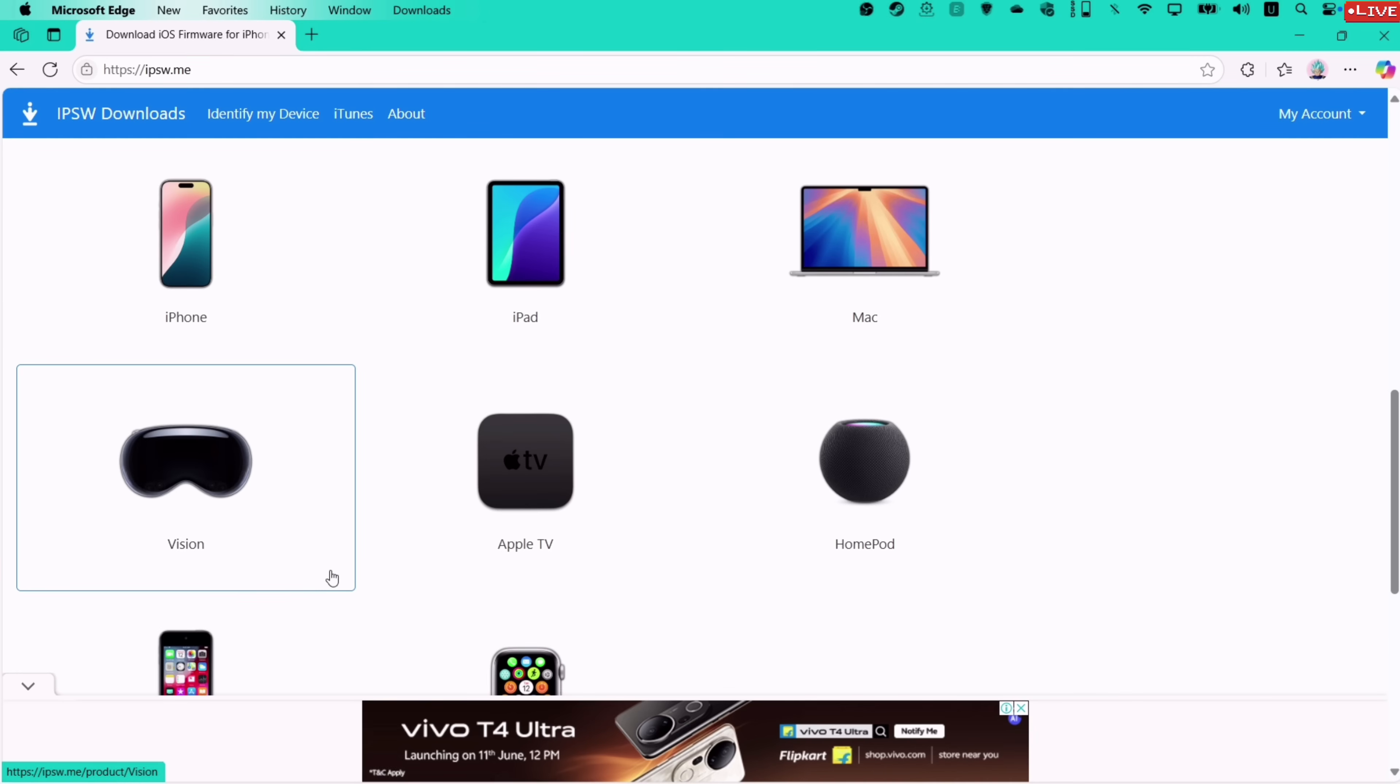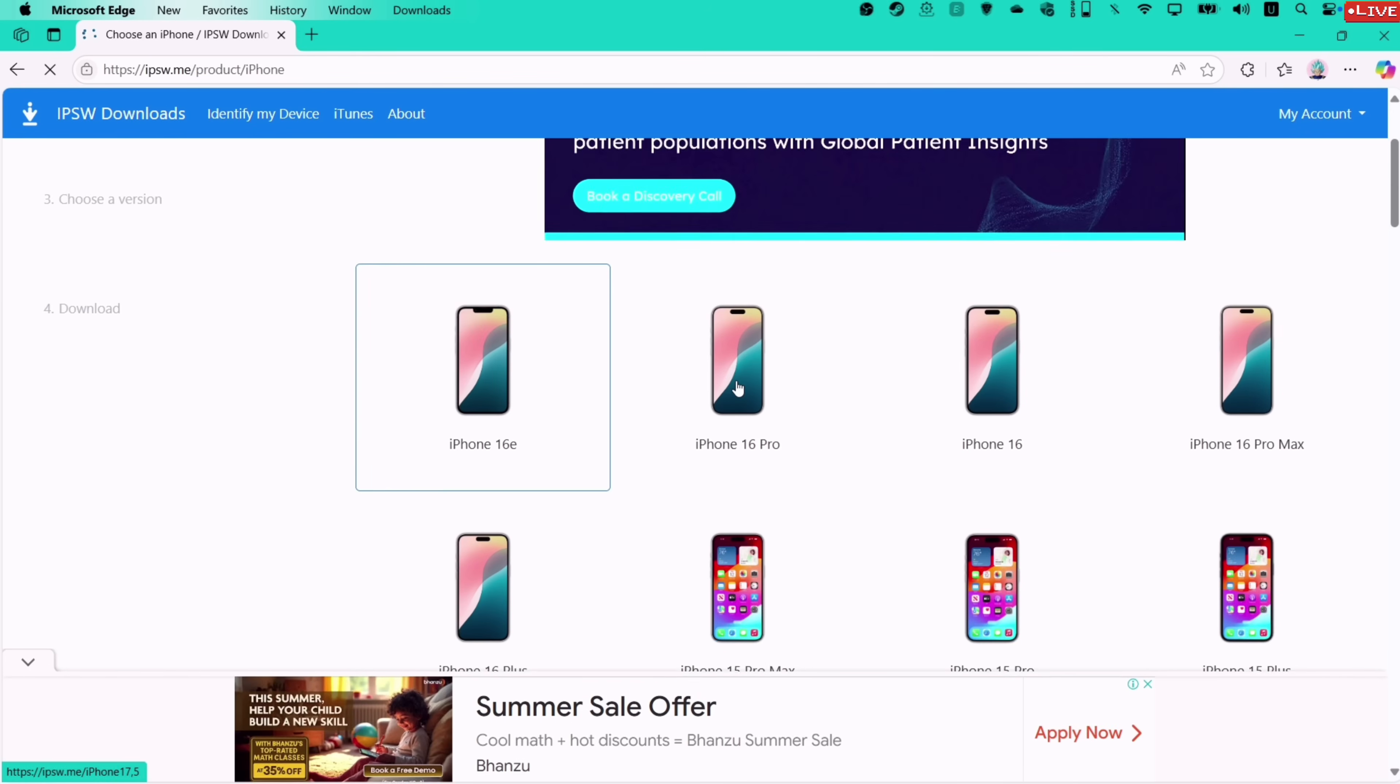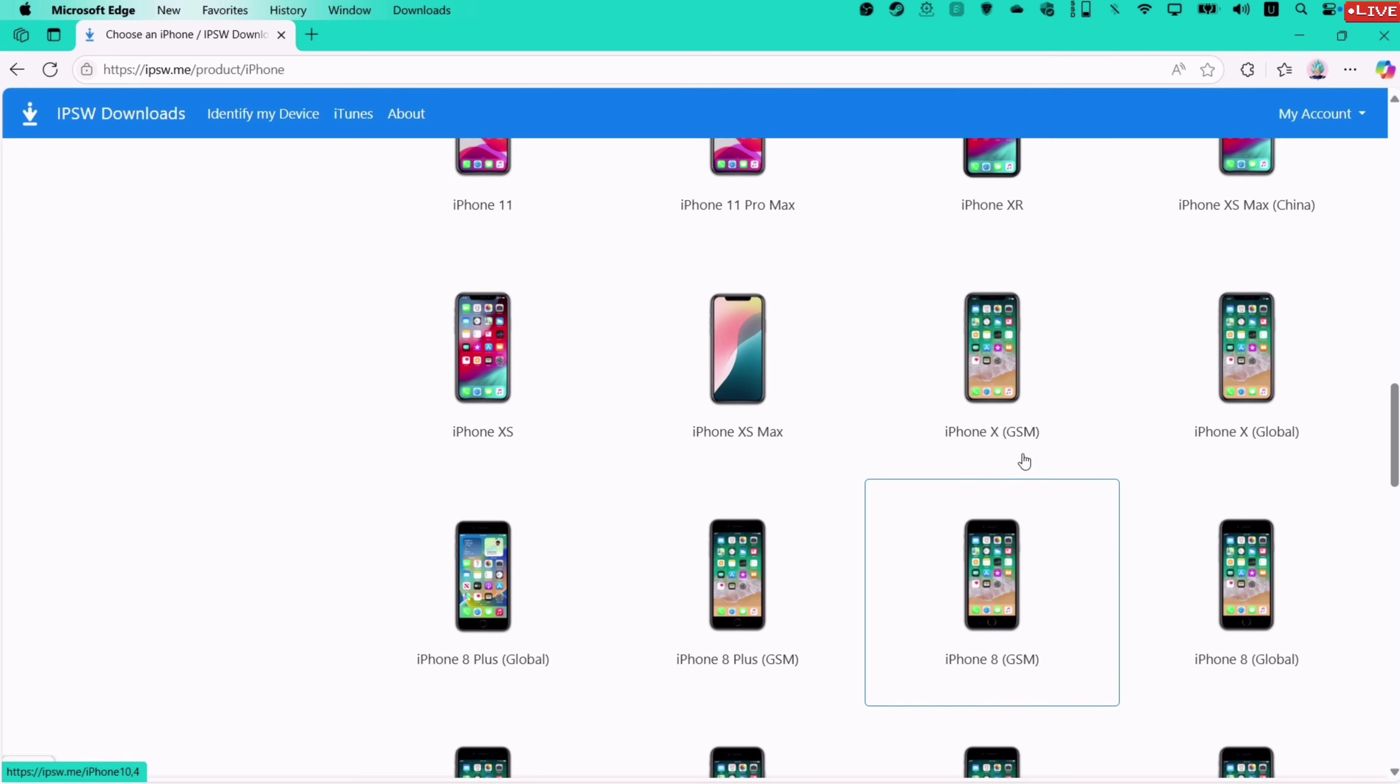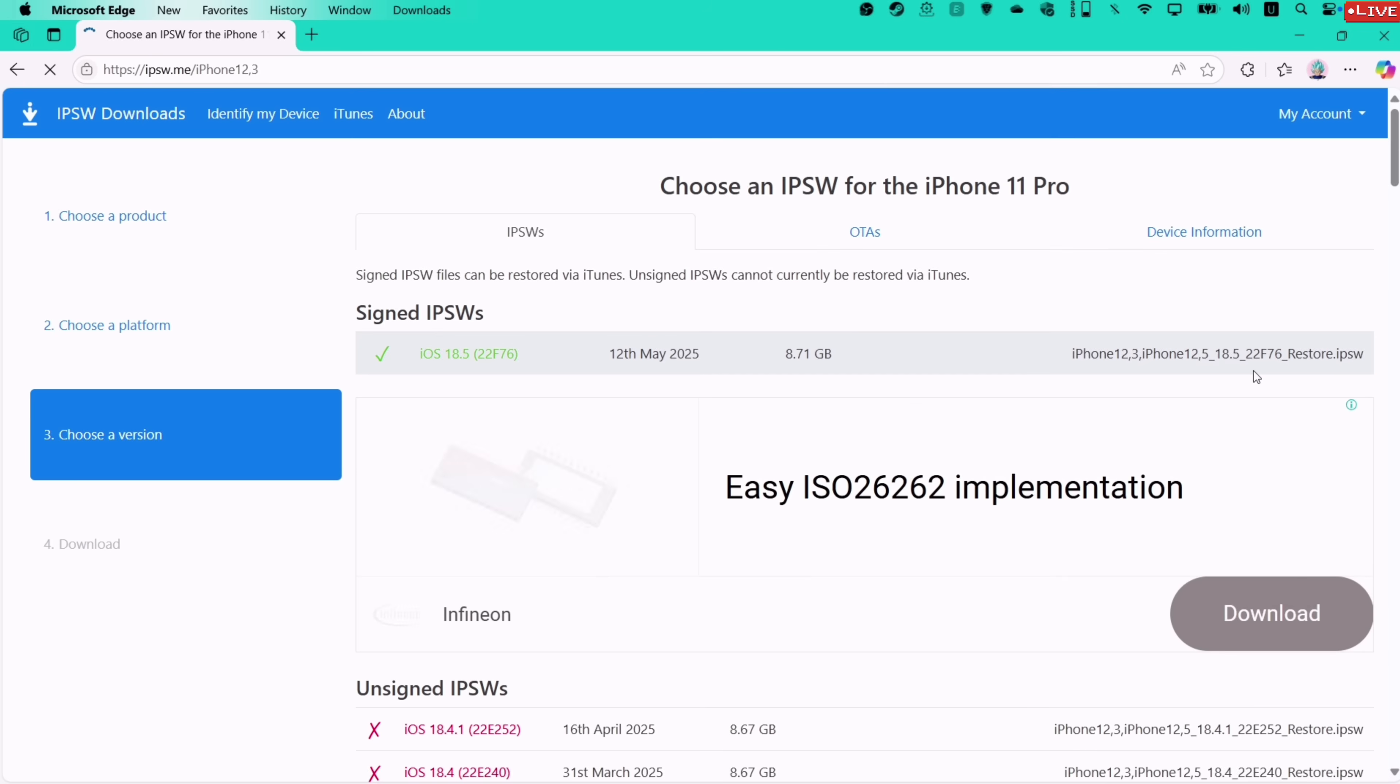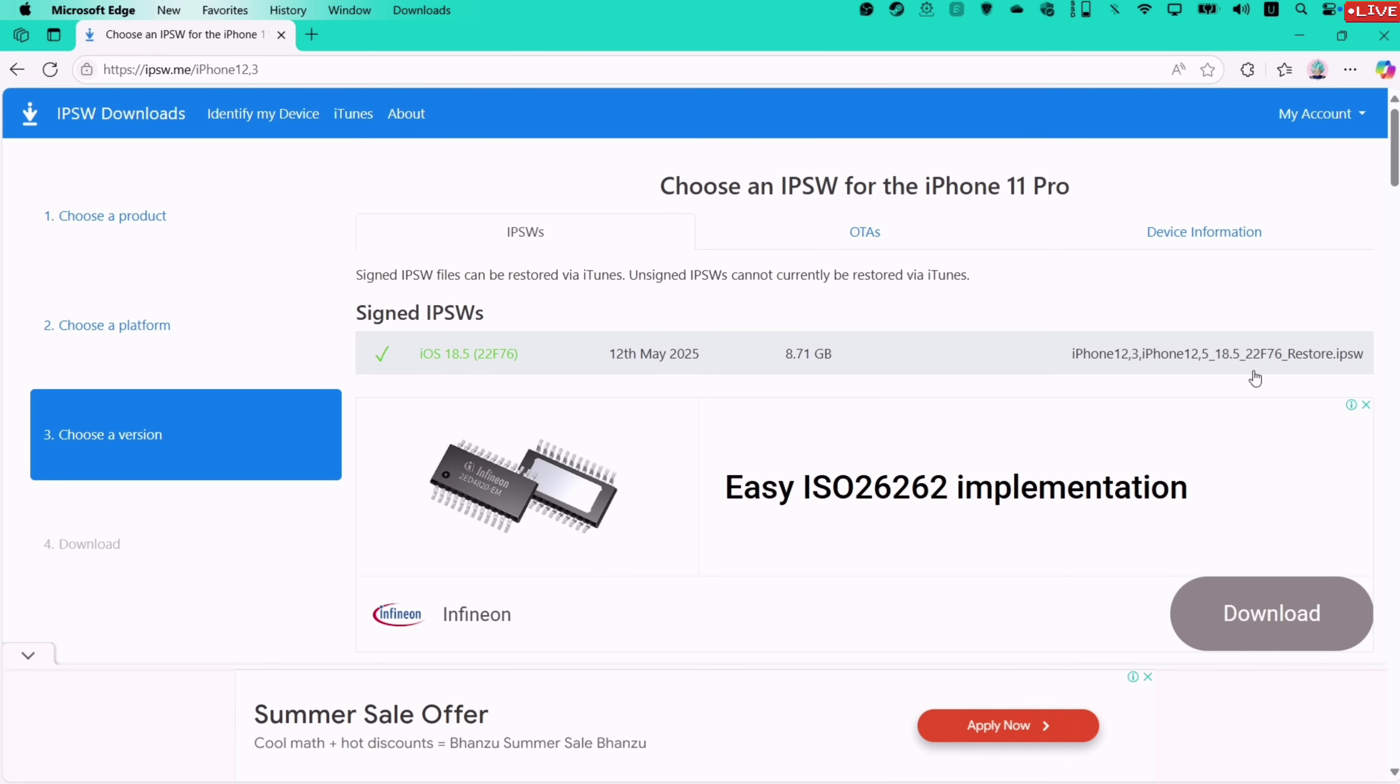As I am downgrading my iPhone, I'll select iPhone from the images, and here you will find all the iPhone devices available on the market. You can select your own device from the images, and my device is iPhone 11 Pro. And on the next page, you can find the latest signed firmware, indicated by this check mark.